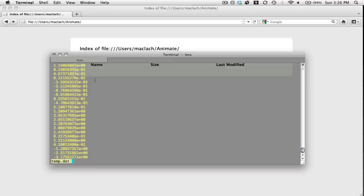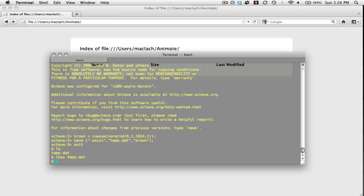When GNUplot sees two blank lines, it thinks that the next non-zero row is the beginning of a new data file. So I'm going to use awk to do this.